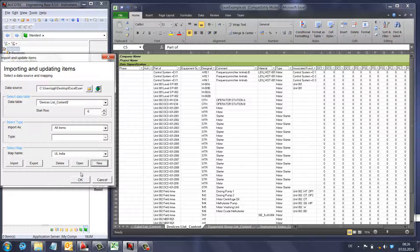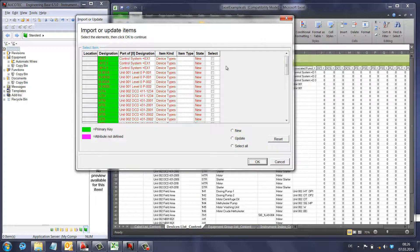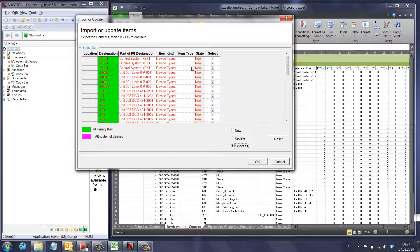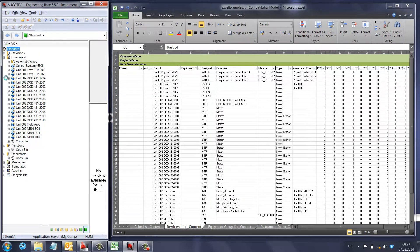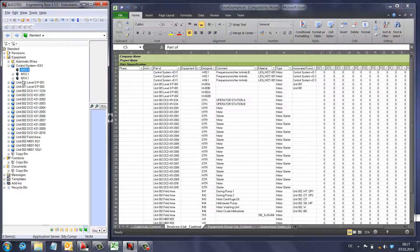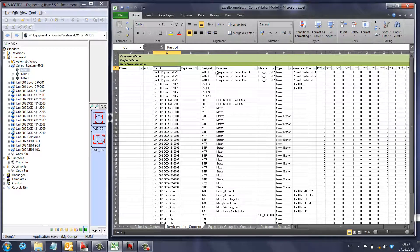Now I have the data management view. The system shows all items from my Excel file will be created as new. I'll select all and confirm, and you can see all my locations are being created — for example, 'Control System EX1' and 'M10.1' appear in Engineering Base. You can continue building out the mapping to add comments, materials, types, associated functions, and build up a complete project from the Excel file using the mapping.